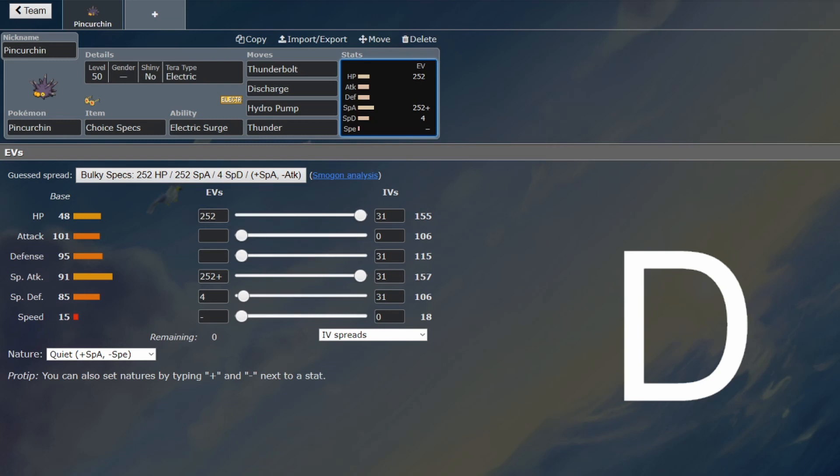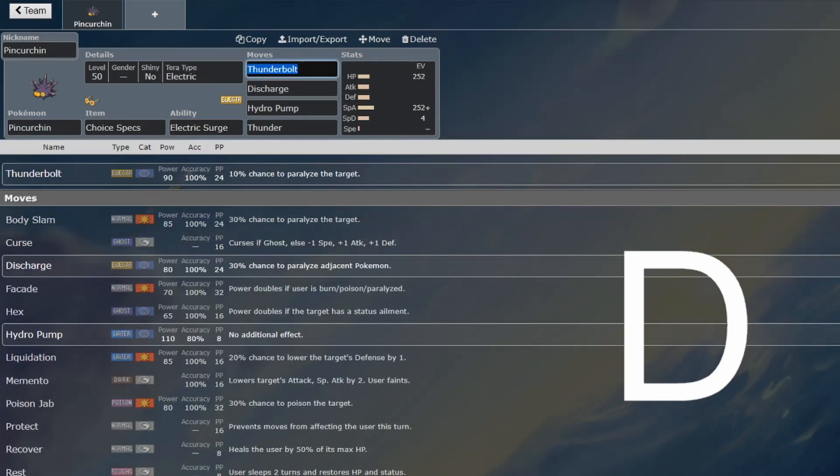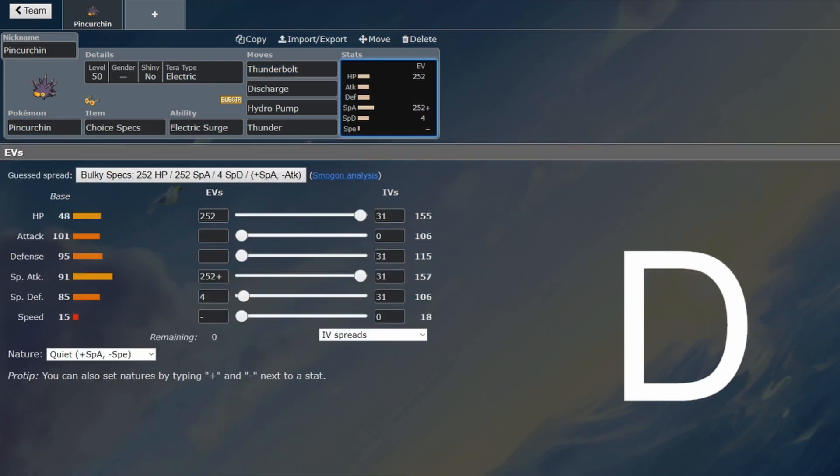So if you're using Pincurchin, you're probably using it for some Electric Surge strategy, maybe with an Electric Seed or whatever. In that case, it's a gimmick. Yeah, losing Rising Voltage is quite killer for Pincurchin.